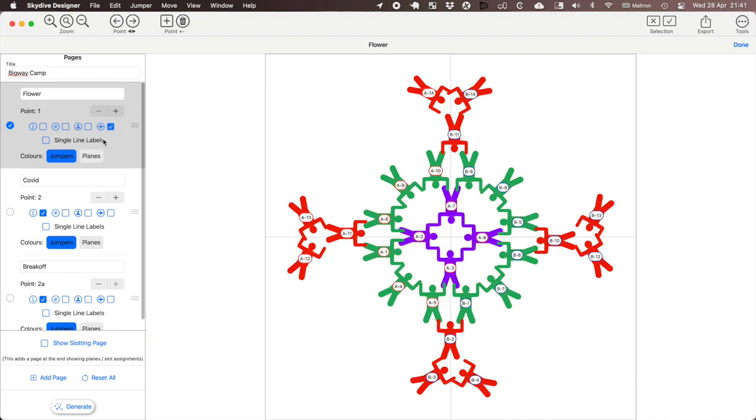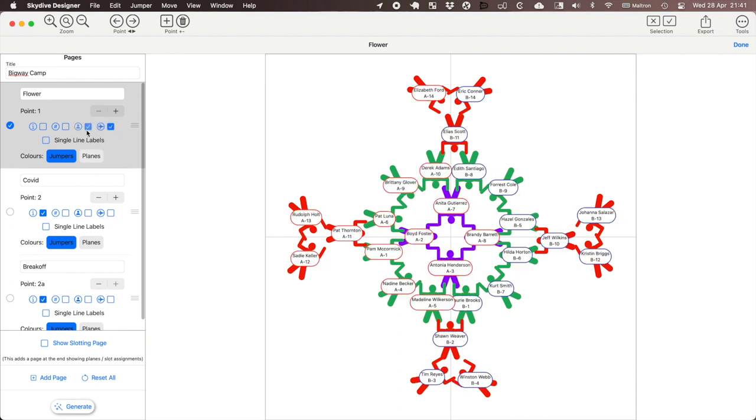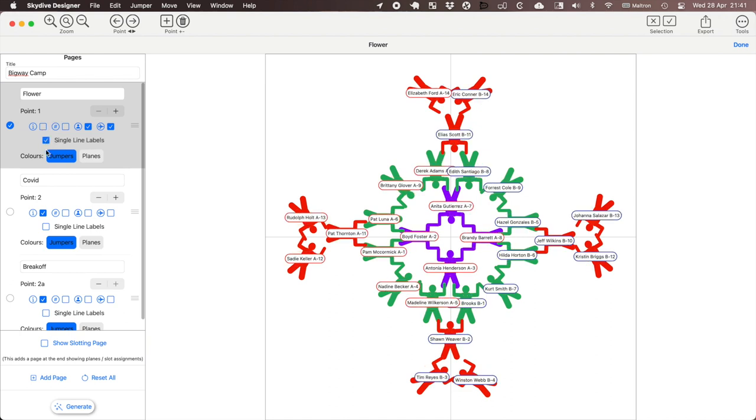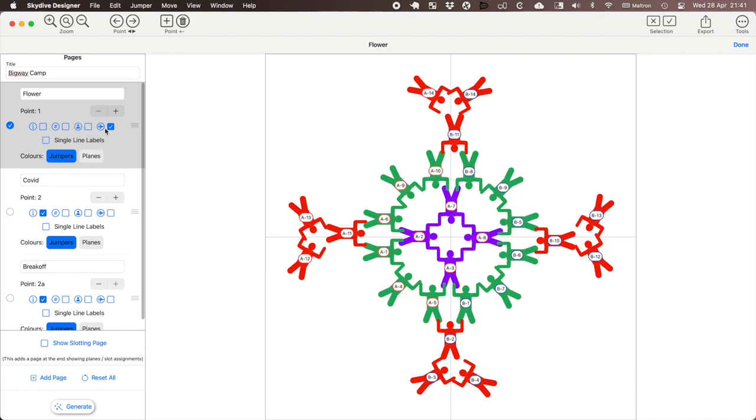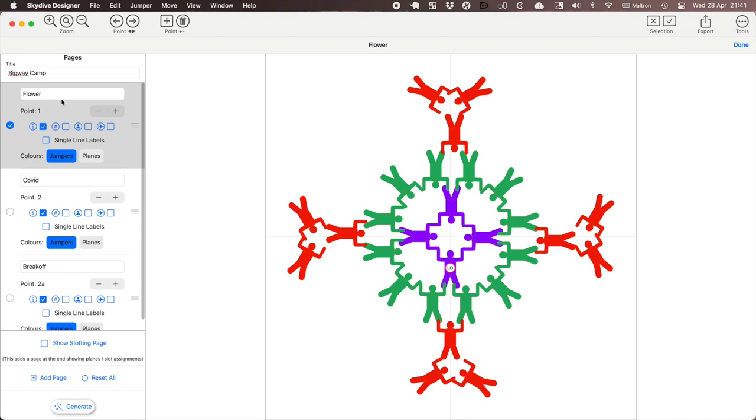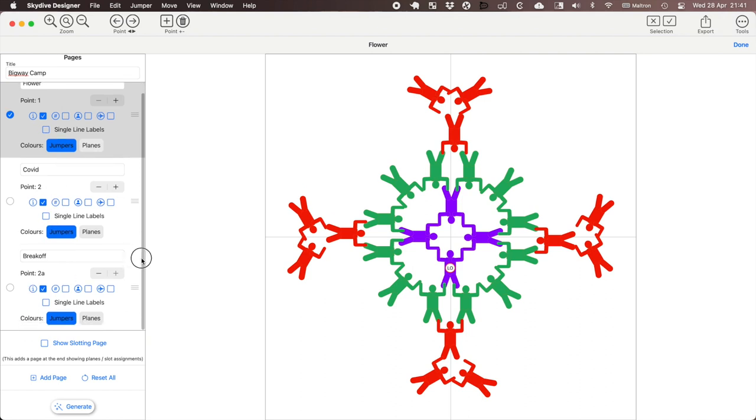We could show the planes. So we could show multiple things here and if we want to we can put them in single lines. But for now we're just going to show the info. I'm going to have page 1 is point 1, page 2 is point 2, page 3 is the break-off which is point 2a.